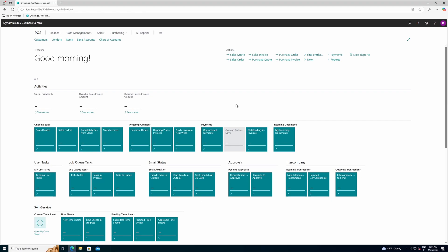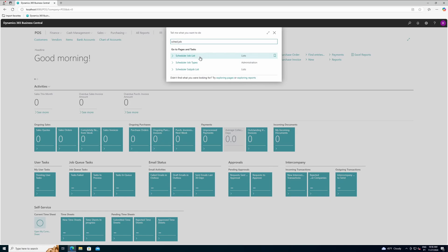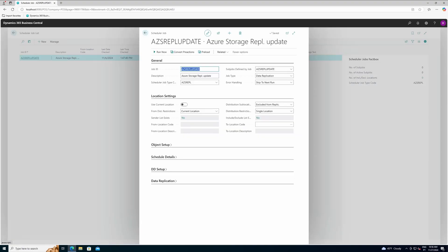The next step is to run and test the replication job. Let's open the scheduler job card — you can see that you already have the Azure replication scheduler job. It has been automatically created by the new data package that we, LS Retail, have created and made available through our public update service server, and that is included in the POS bundle when following our installation guidelines.